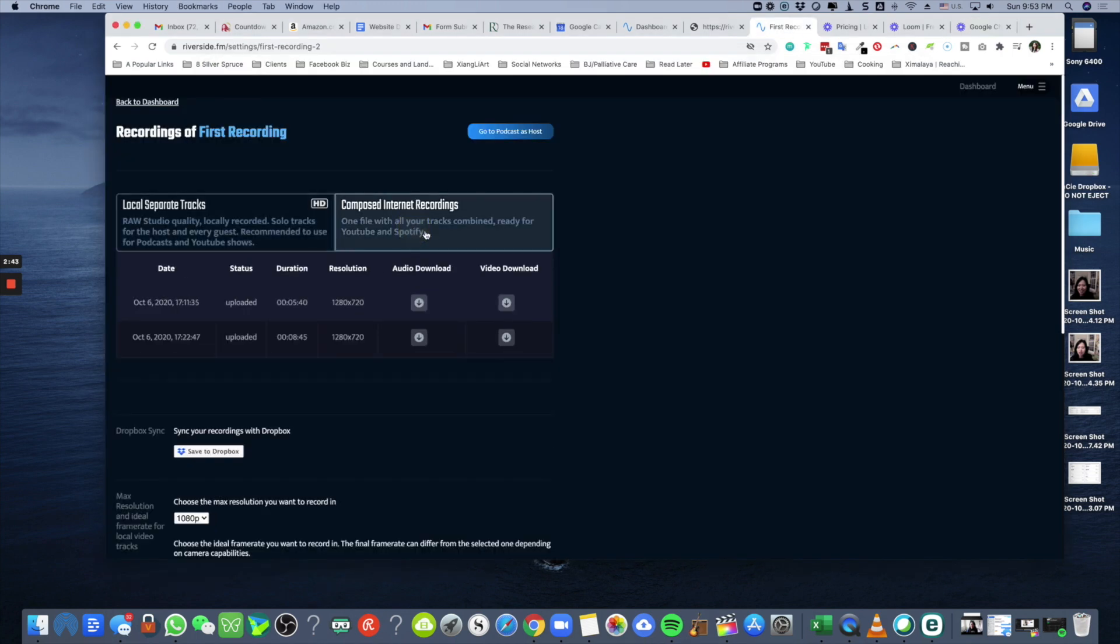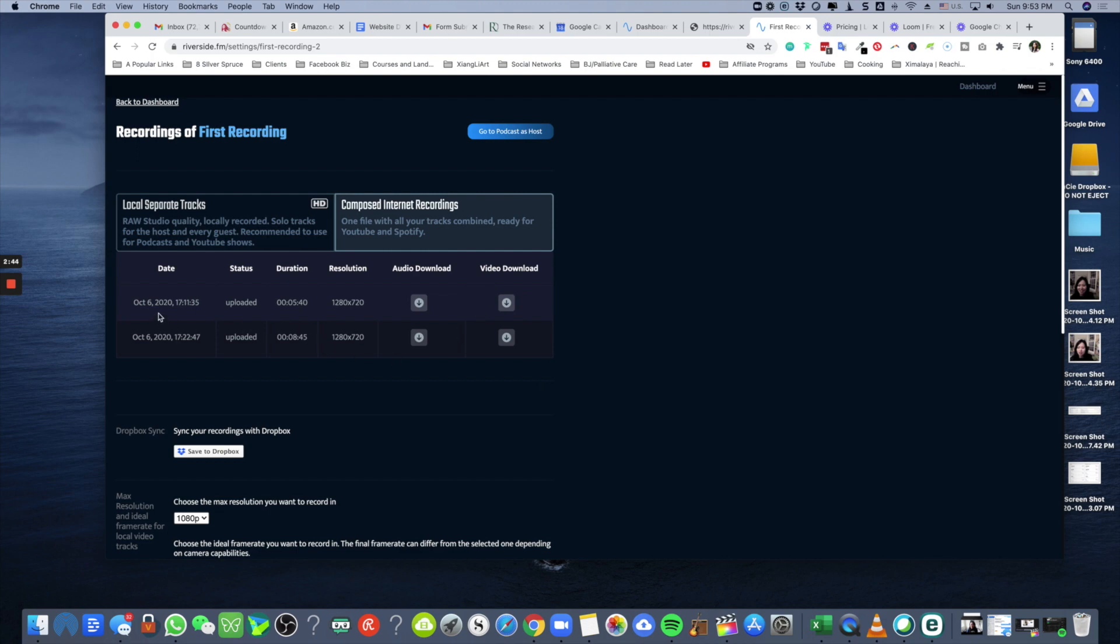Now for me to grab the video with both of us in it, all I have to do is come back to compose internet recording and click on video download.